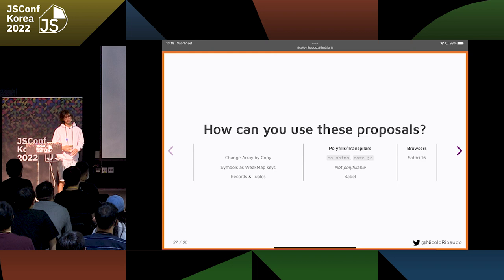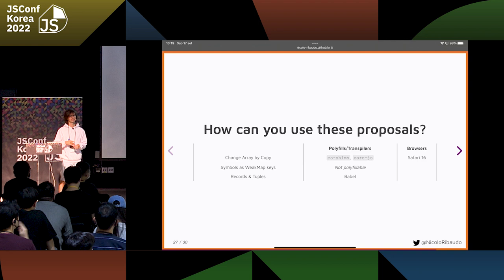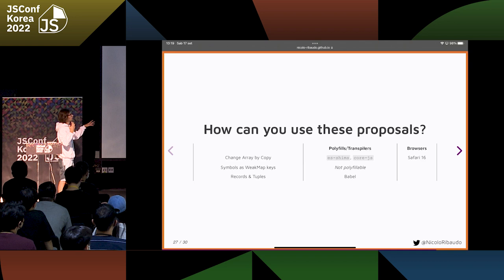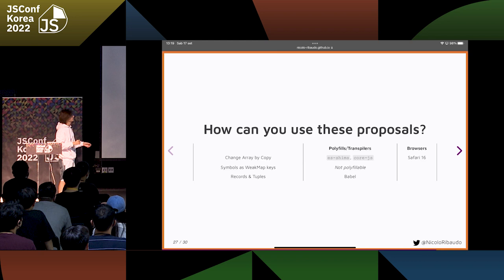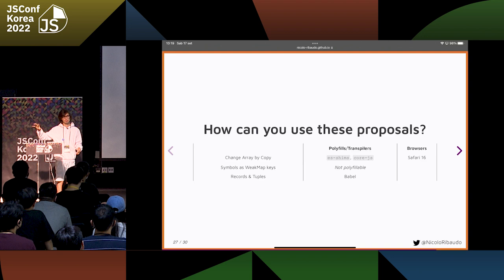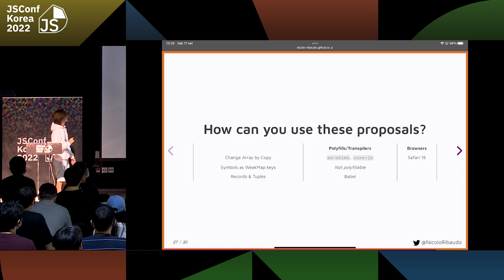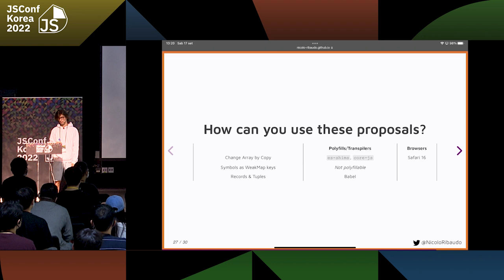Babel lets you compile modern JavaScript syntax or proposals to older syntax, so that you can use them even in older browsers or browsers that do not support the syntax you want to use. There is a Babel plugin that allows you to compile records and tuples so that it works in every browser.